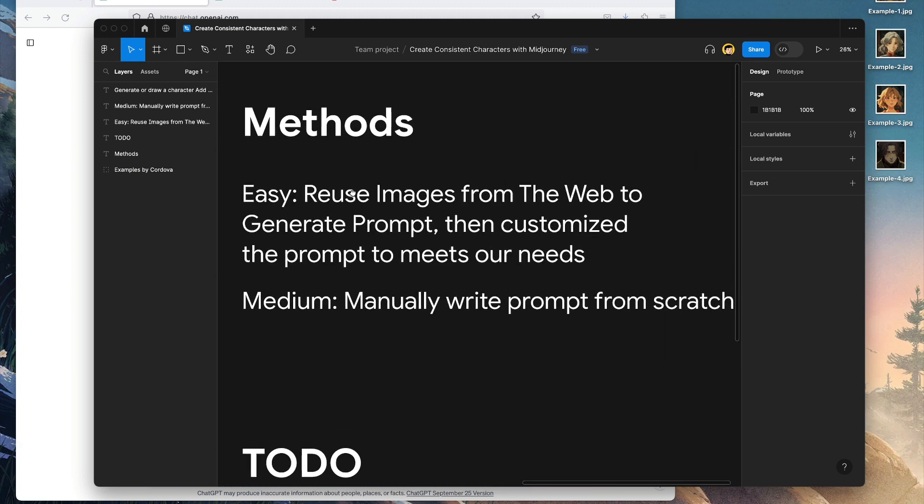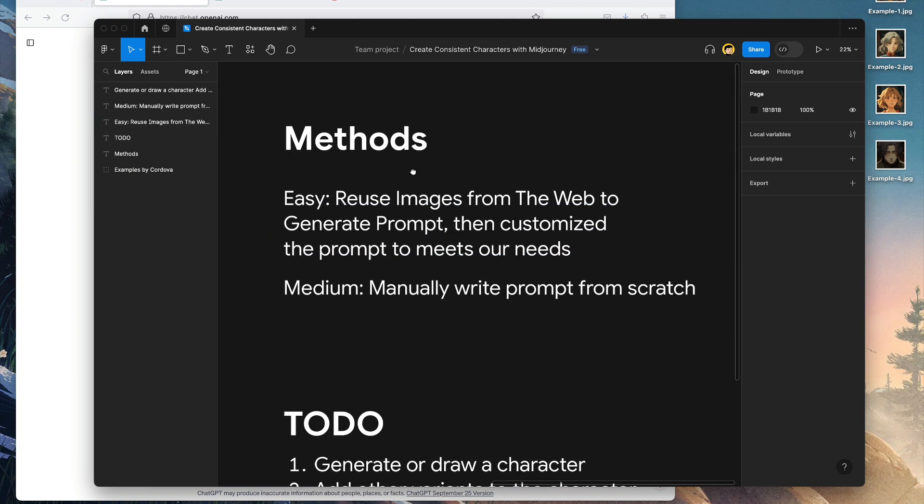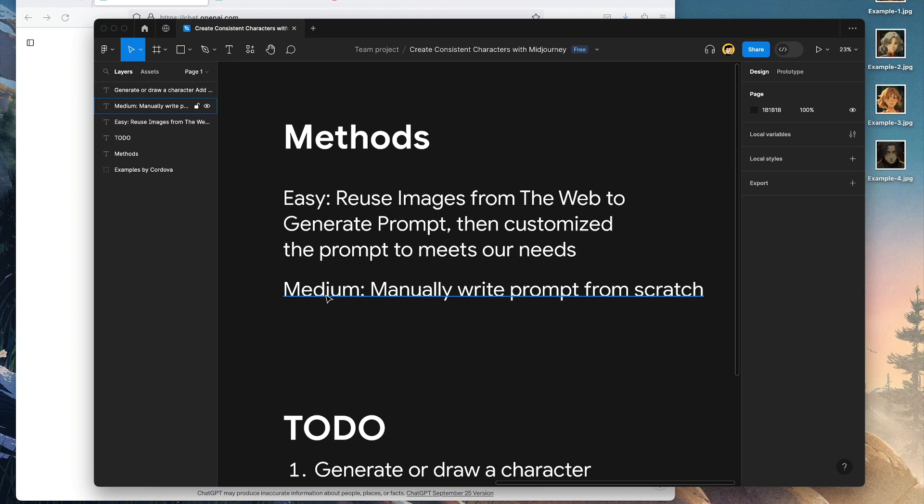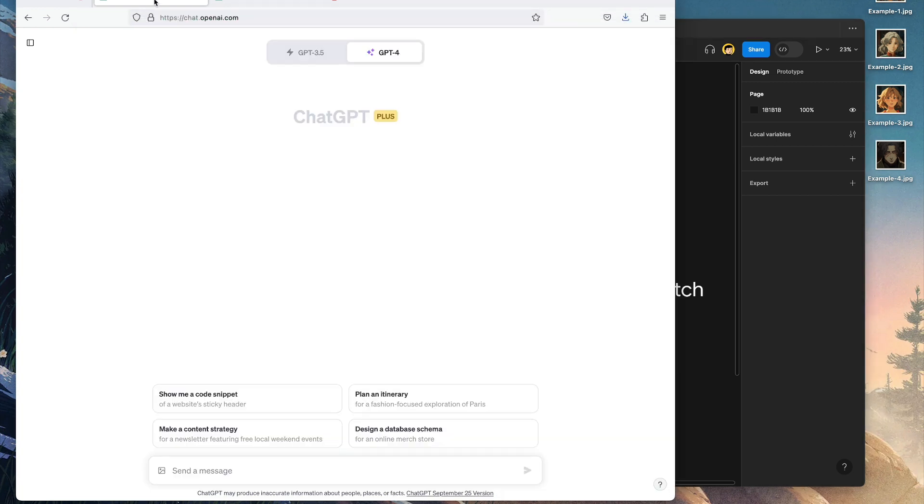The easy one is that we're going to reuse images from the web or from references I've created to generate prompts, then customize the prompt to meet our needs using ChatGPT. The medium or more challenging one is to manually write prompts from scratch in MidJourney.